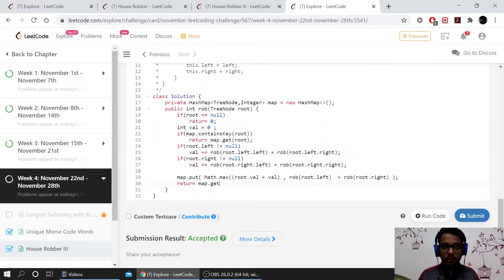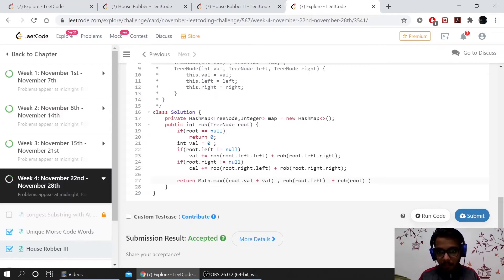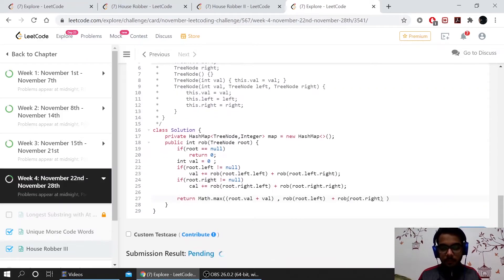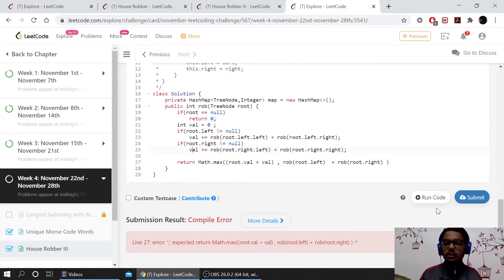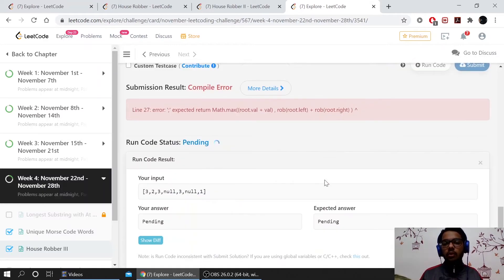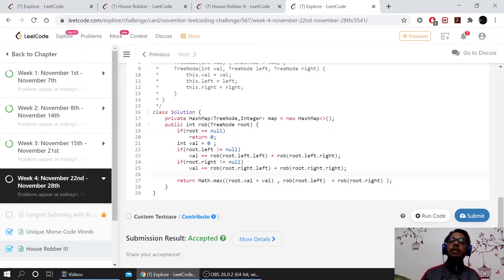This solution works without the hashmap. Let me show you — if I run the code, you can clearly see it is accepted without using the hashmap. Let's submit and verify.